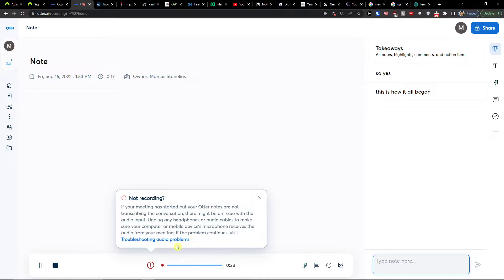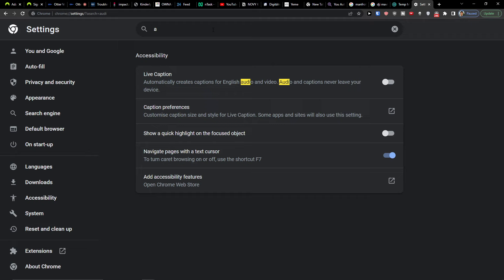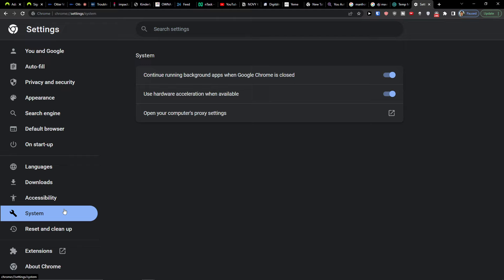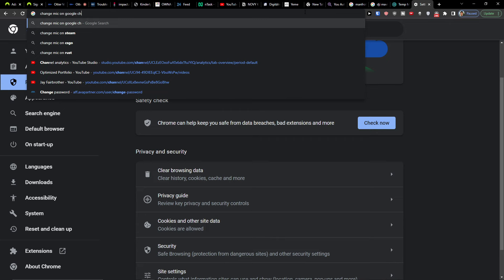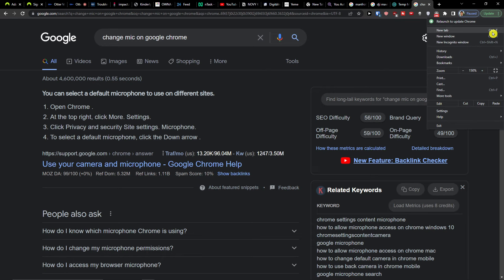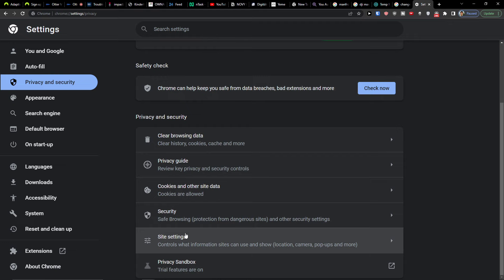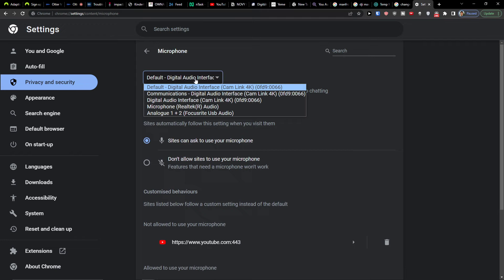You can always go to the Settings of Chrome and edit the audio. That's something you can do, but it really depends on what kind of browser you're using. Go to Privacy and Security, then Microphone, and then you can simply change the microphone there.